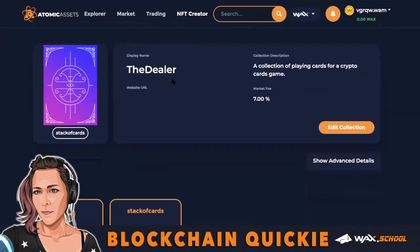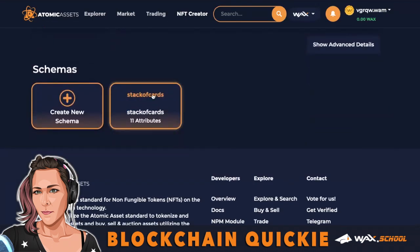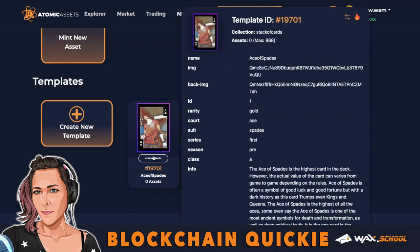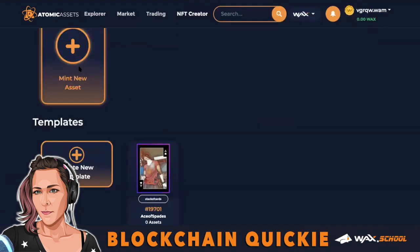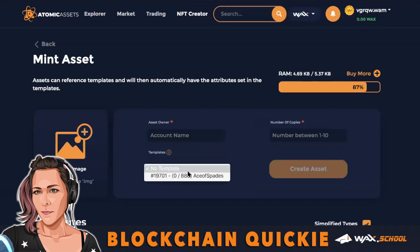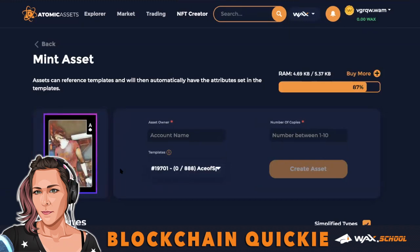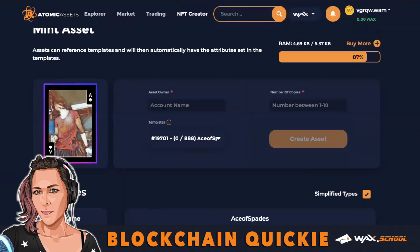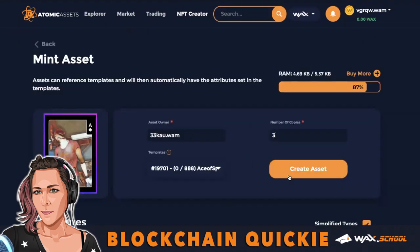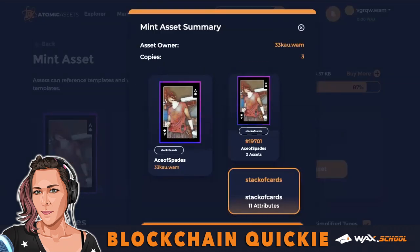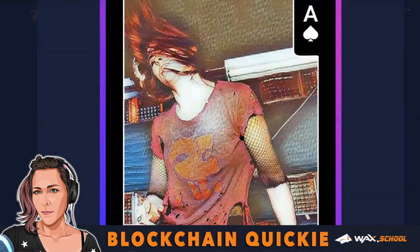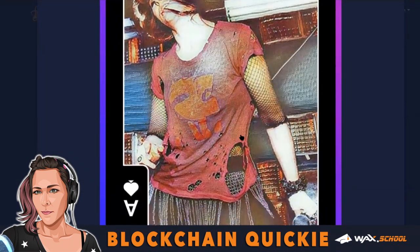Now we have our schema and our template. You can see the template listed. Go ahead and mint a new asset — use your template and it's all populated. Set the asset owner to yourself. I'm doing three copies, but I suggest doing just one the first time. Confirm and there's your new NFT — it's really easy!